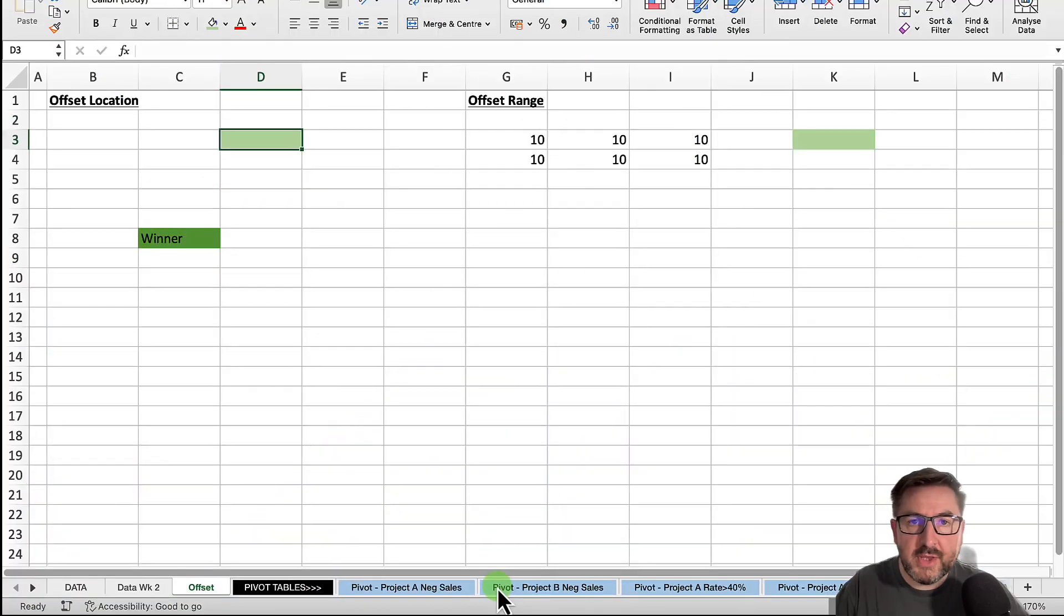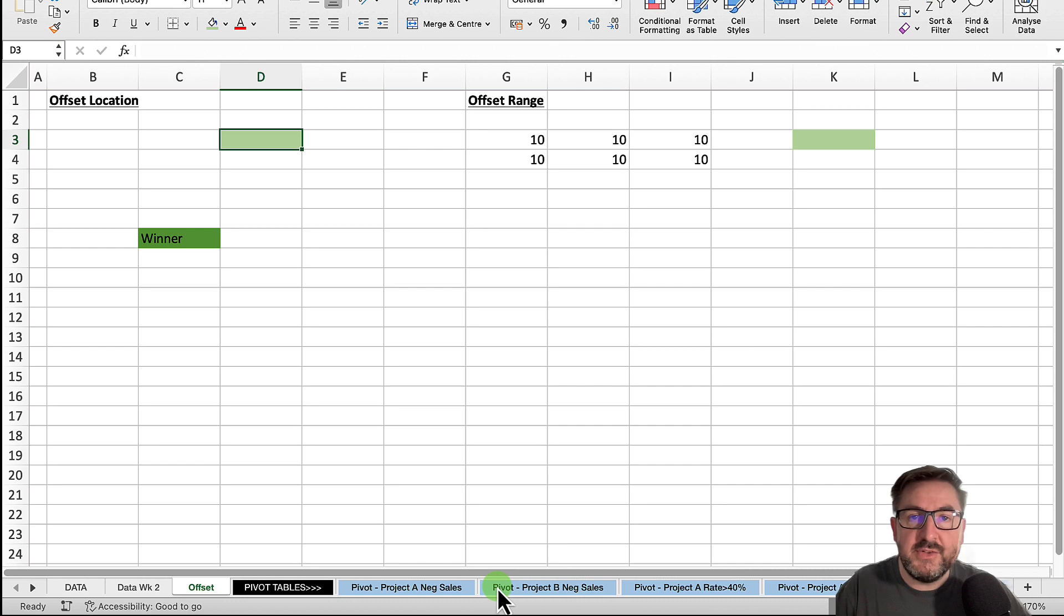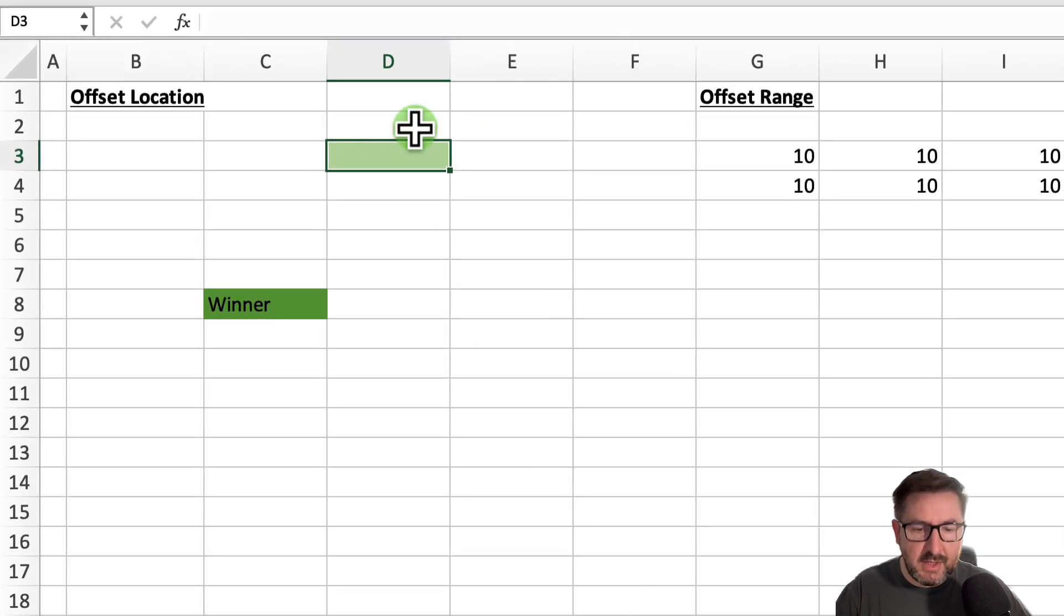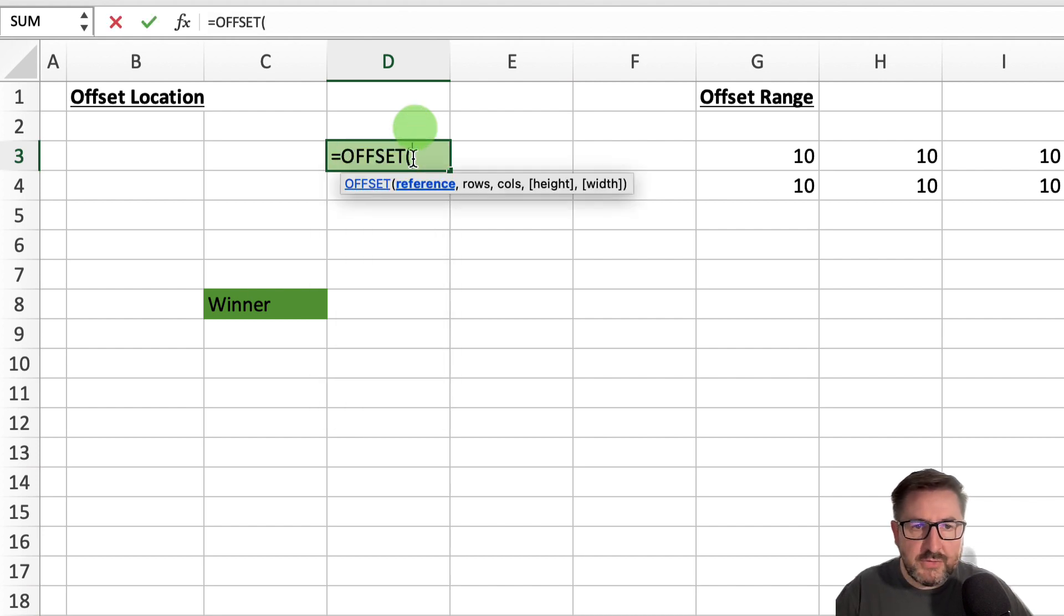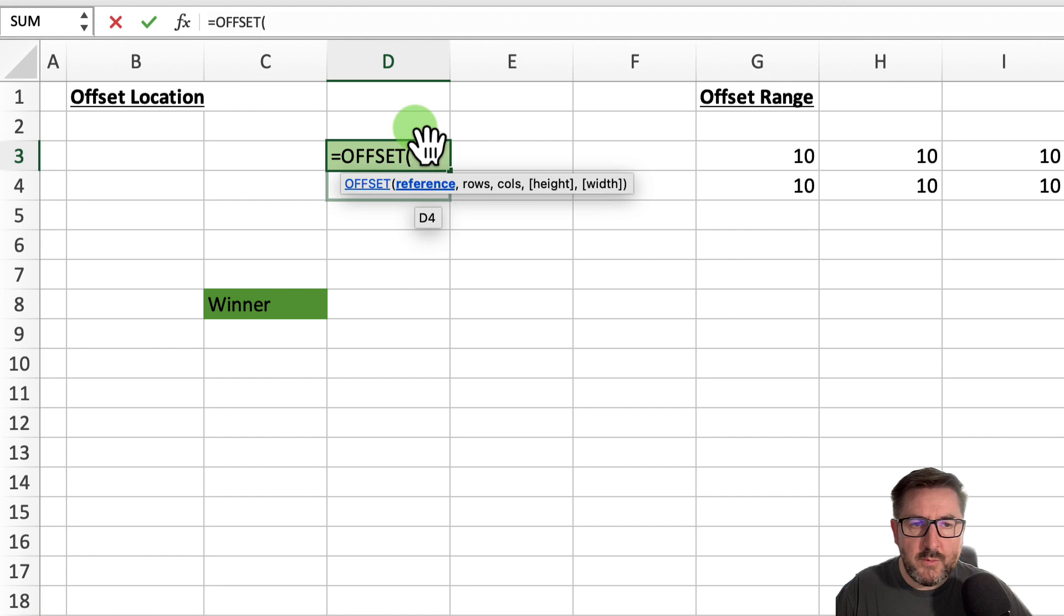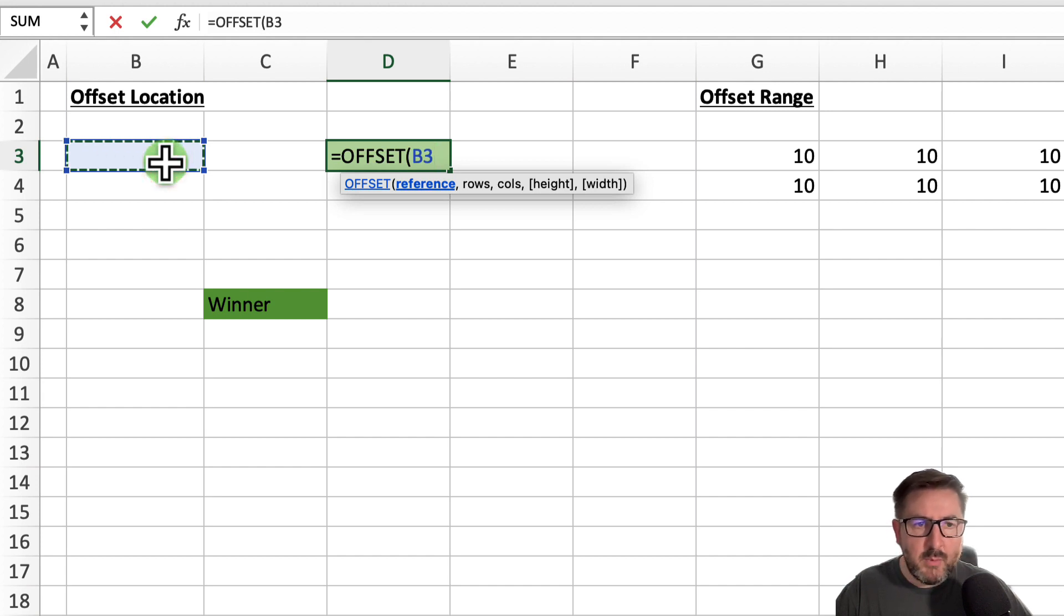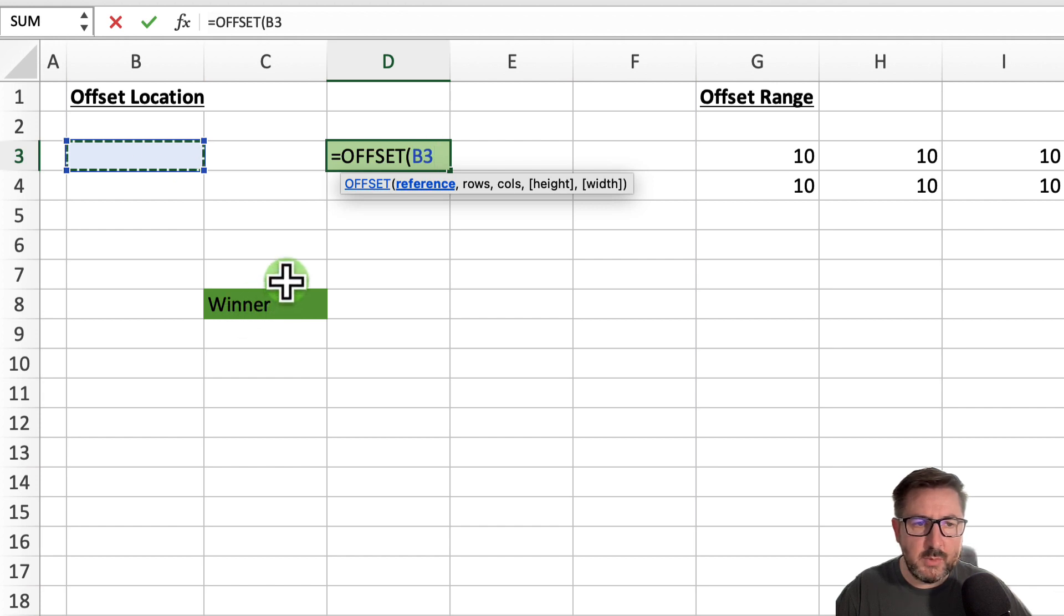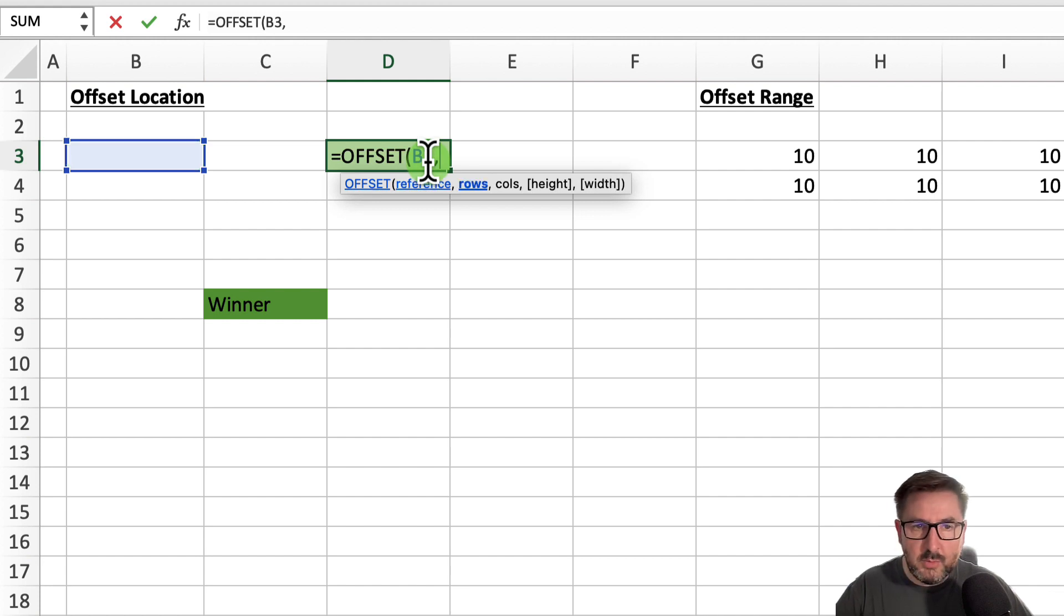Before we go into our three-step process, it's important to talk through how the offset formula works. A lot of people find it intimidating, but it's really easy once you break it down. We're going to set a formula into cell D3. Equals offset. Firstly, select this reference, so I'm going to select cell B3. We need to understand how many rows and how many columns we need to move to get down to this cell here, which is in C8 that says 'winner'. We need to move down one, two, three, four, five rows, so I select five.